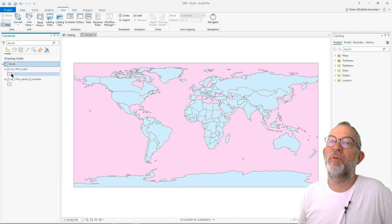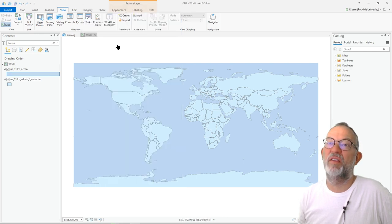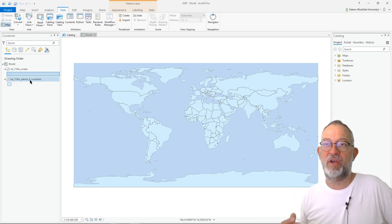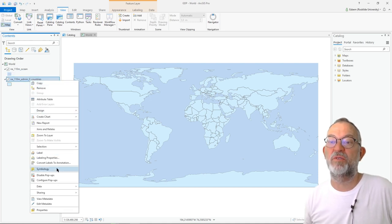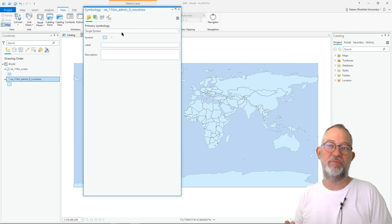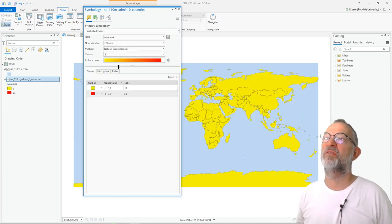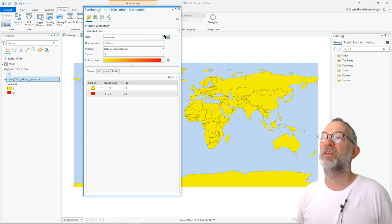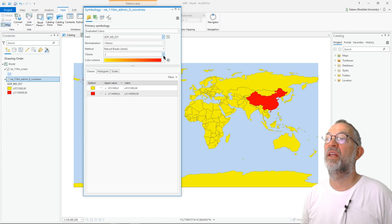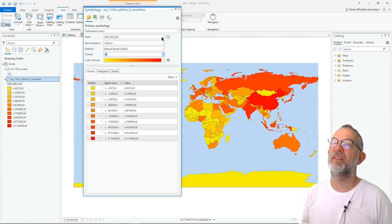I want to change the symbology. The oceans are simple — I just want to make that a blue color. The other one that is a bit more complicated is countries: I want to color them based on GDP per capita. To do that, I'll go into symbology. Here I have different types of symbology; at the moment everything is displayed with a single symbol. I can choose graduated colors, which will give me a gradation of different colors. Here I can specify which attribute I want to graduate on — so I'll graduate on GDP. And if I wanted 10 classes, it will display the GDP based on 10 classes.